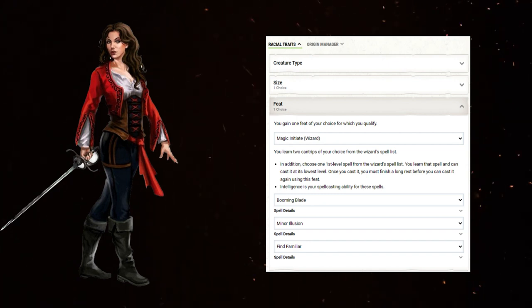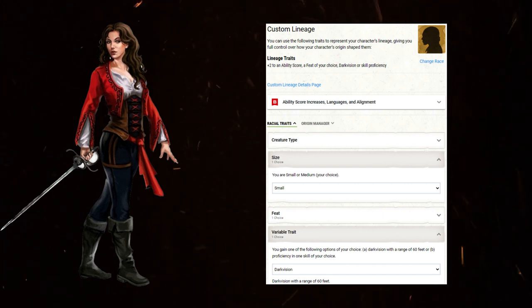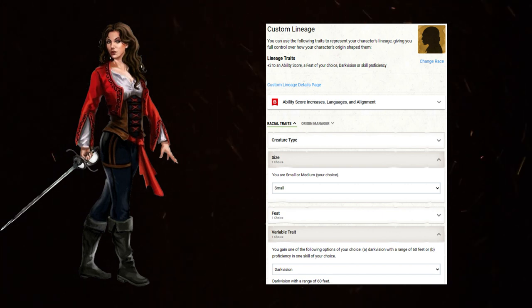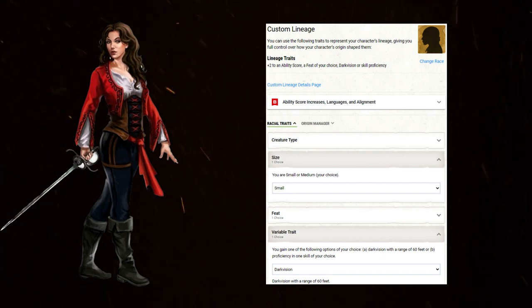The familiar can also scout with the best of them, improve action economy in combat, and many other fantastic uses that are out of scope of this video. With the variable trait, darkvision. Again, if you're going to scout or sneak, not having a giant spotlight on you makes things much easier. Set yourself up for success.